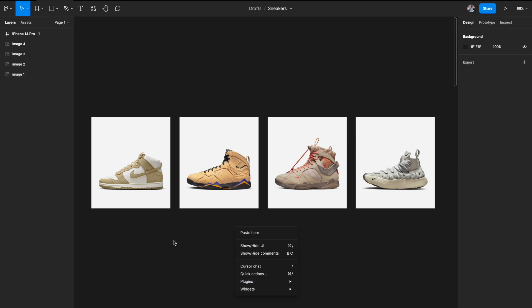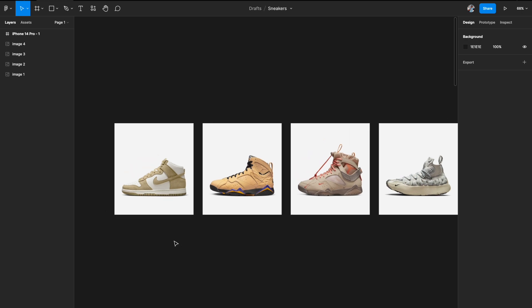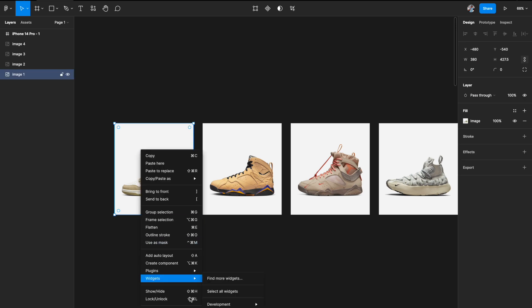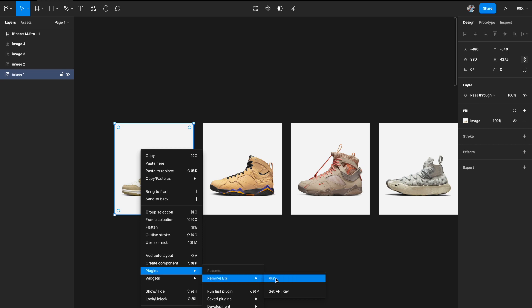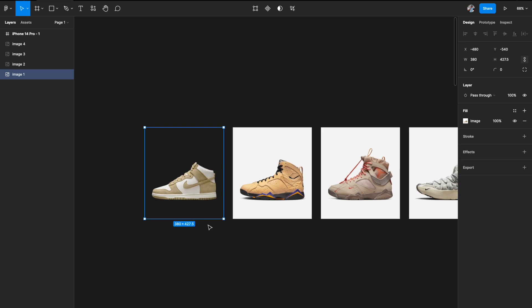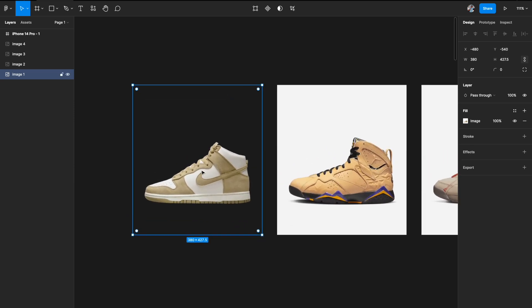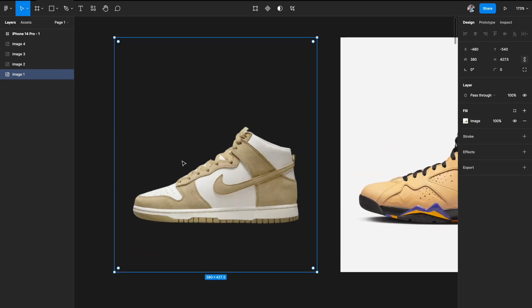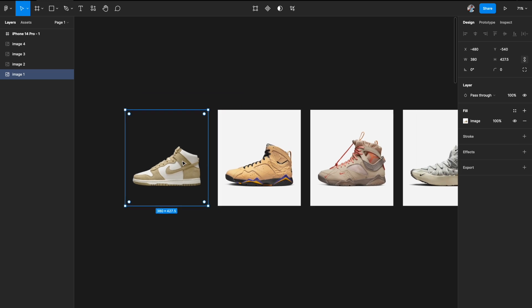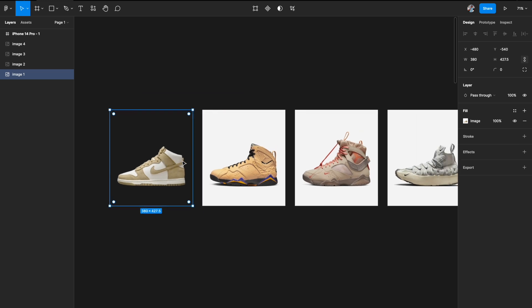Once you have installed this plugin and set the API key, what you have to do is select the first image, right-click, go to your plugins, run RemoveBG, and let it do its magic. As soon as I clicked on the plugin, it has removed the background — now it's a completely seamless background with no background here. Let's do the same procedure for all of the other images.